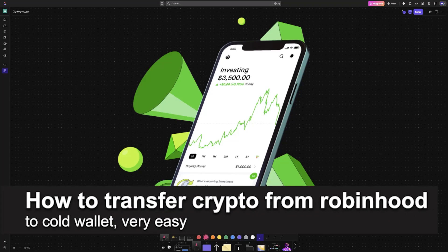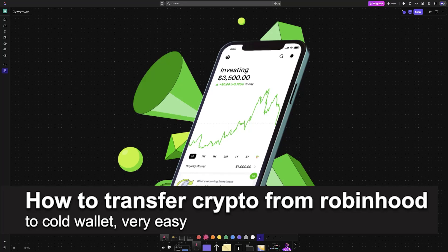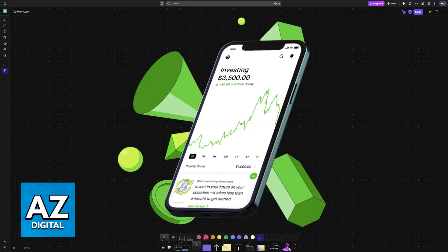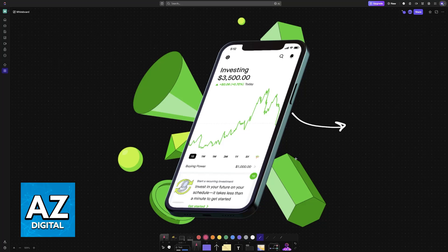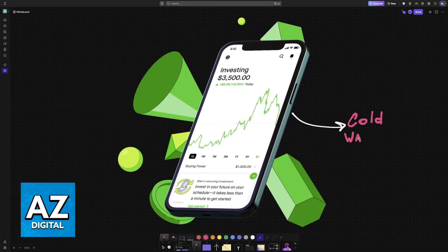In this video I'm going to teach you how to transfer crypto from Robinhood to cold wallet. It's a very easy process, so make sure to follow along. I'm going to give you easy to follow instructions on how to transfer any crypto assets that you have on Robinhood into a cold wallet.